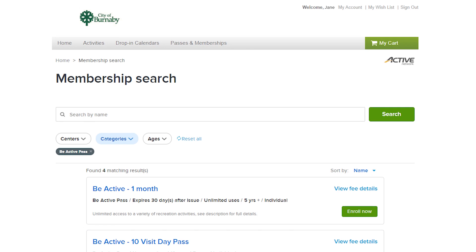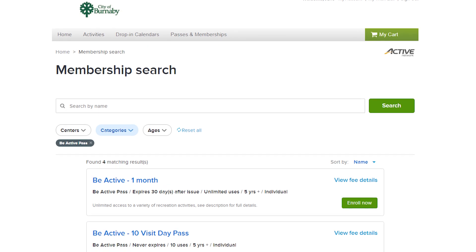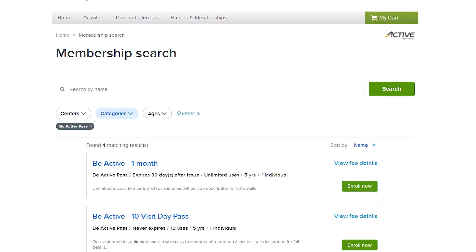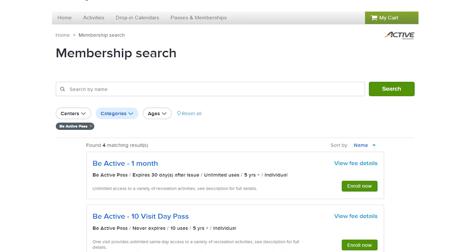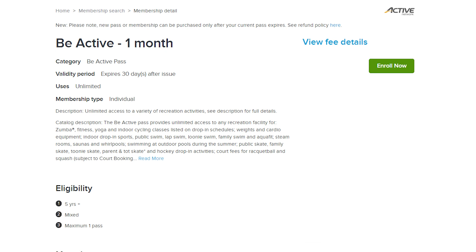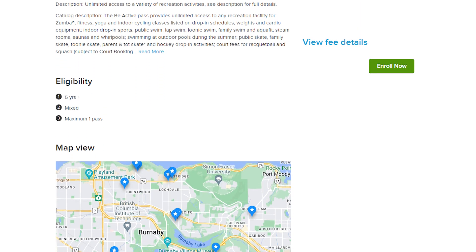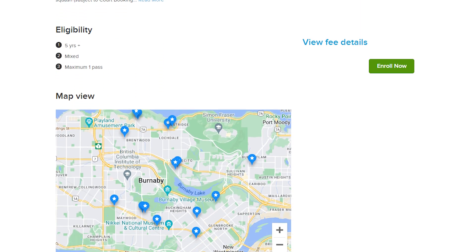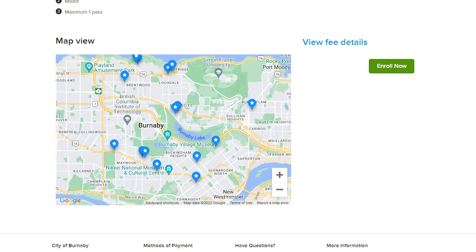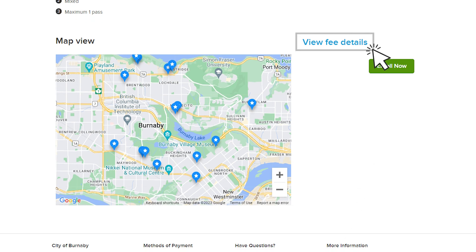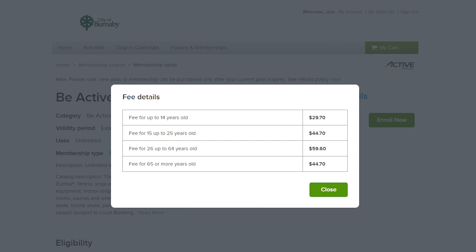Choose the one you'd like to purchase. For today, we're going to select the Be Active Pass, One Month Unlimited. You can select the name of the pass to find out more information on what is included, and a map with locations where you can use the pass. You can also select View Fee Details to find out how much it costs.